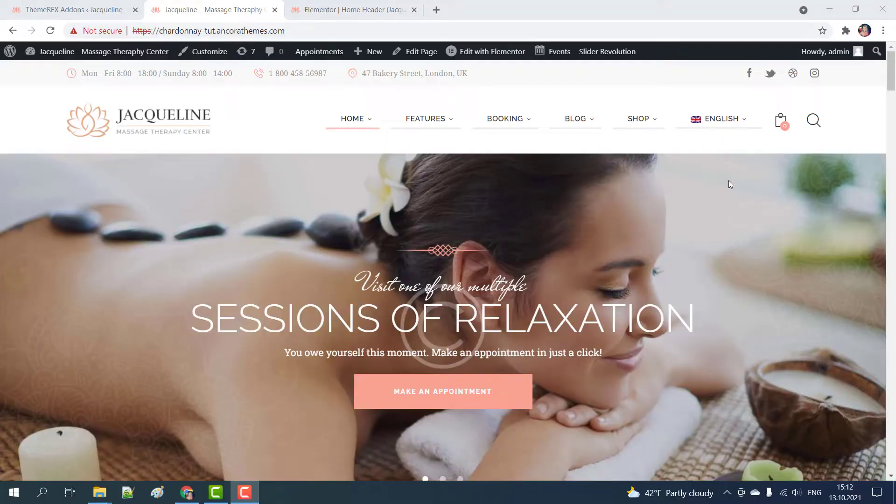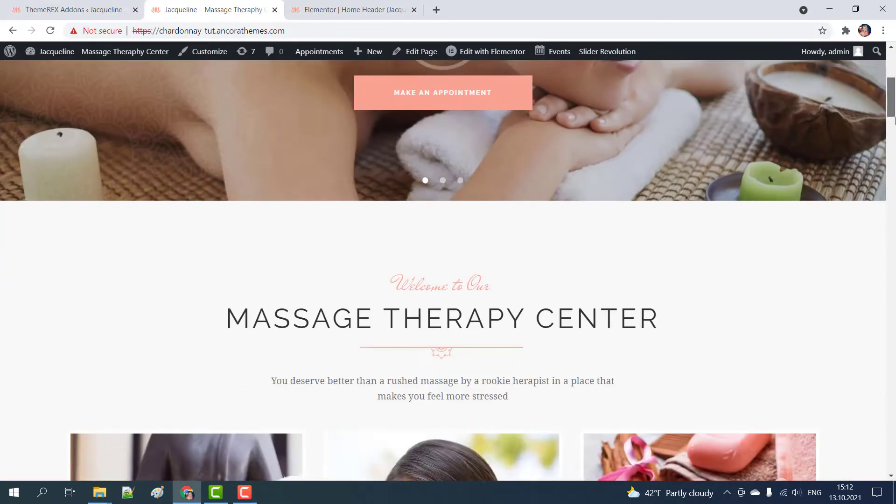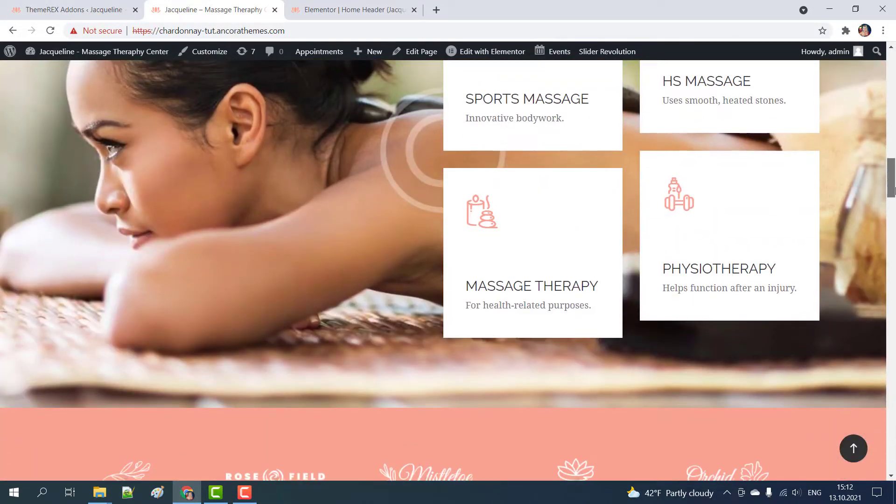Greetings from Themerex team. Today I'll show you how to enable the sticky header in your Elementor based WordPress theme. As an example we will use Jaclyn theme.